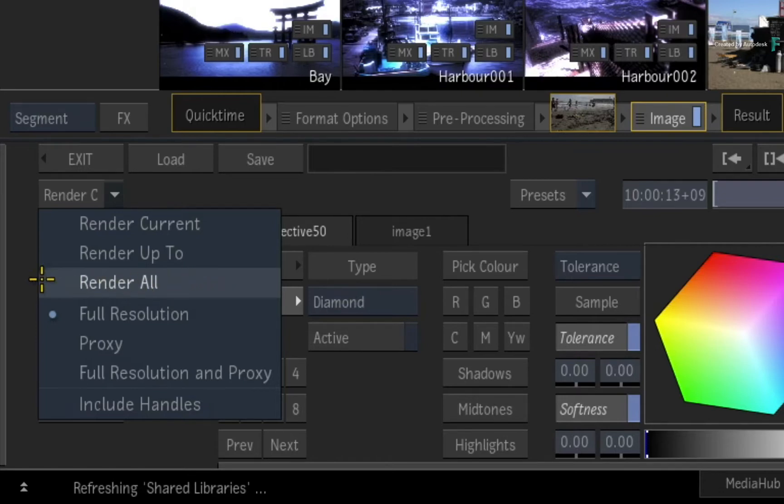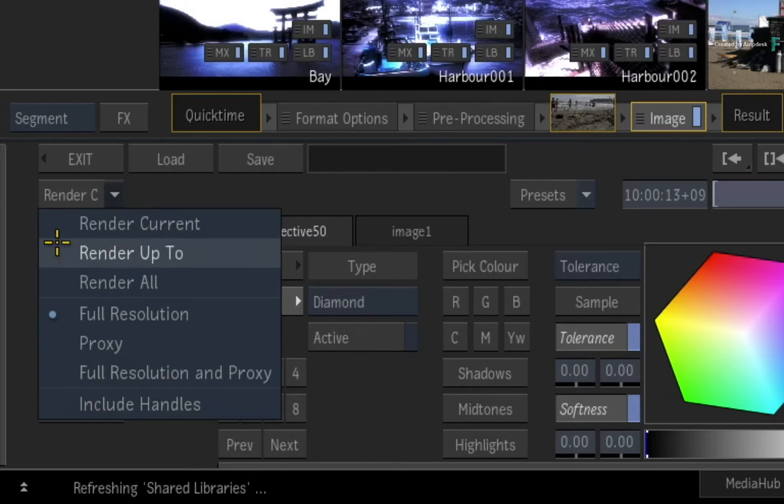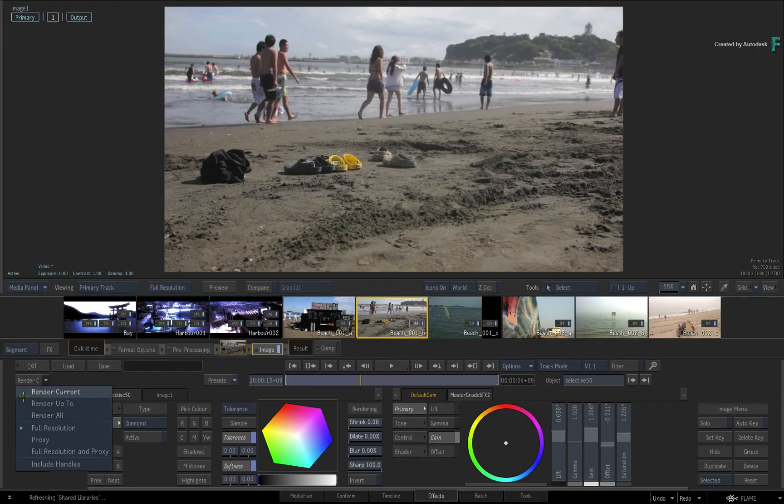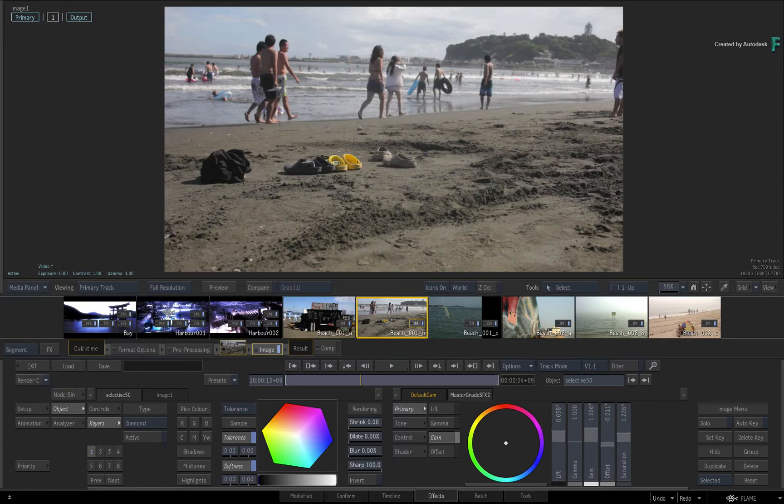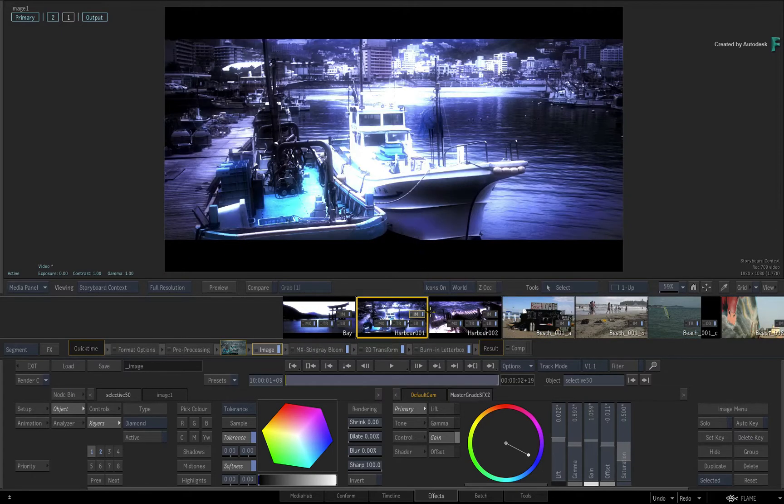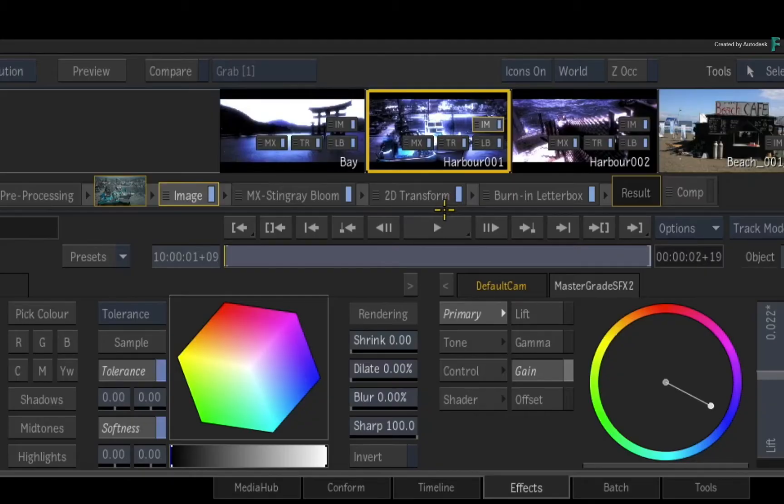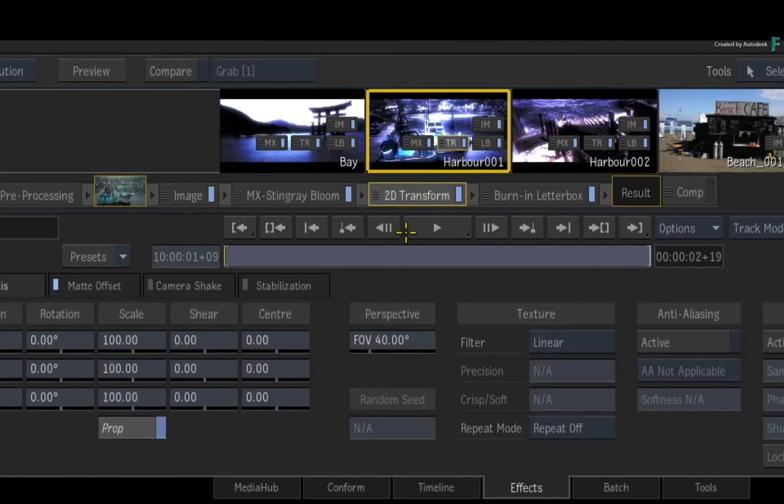However, the other two options definitely offer you a few advantages. Render Current and Render Up To are selection based. So for example, I'm looking at the Storyboard Context View, and I'll select a shot in the Storyboard that has multiple Timeline FX. Now I'll select the 2D Transform in the middle of the FX pipeline.